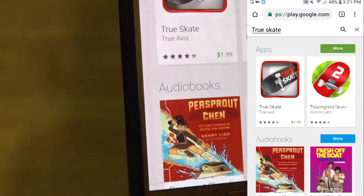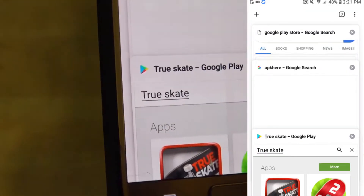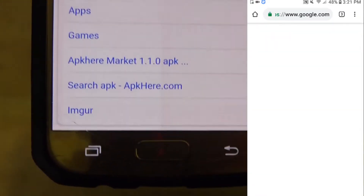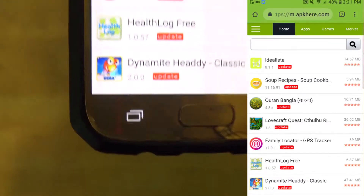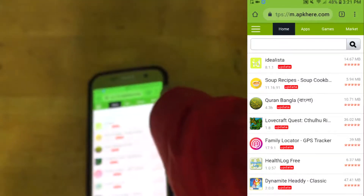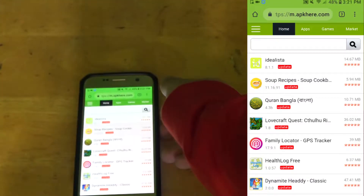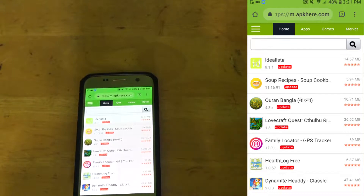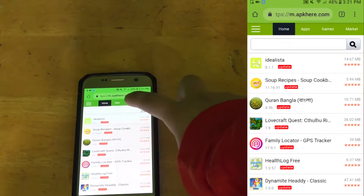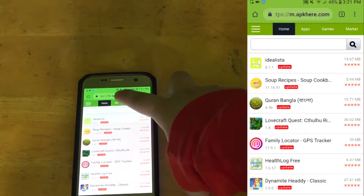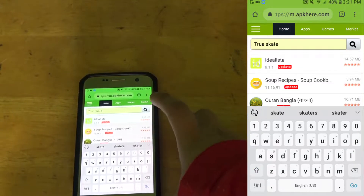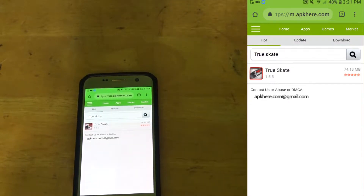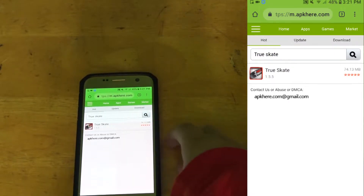You want to head over to this website called apkhere.com — click on it. Once you're here, you want to type the app you want right here, click search, and it should be the first one that pops up.